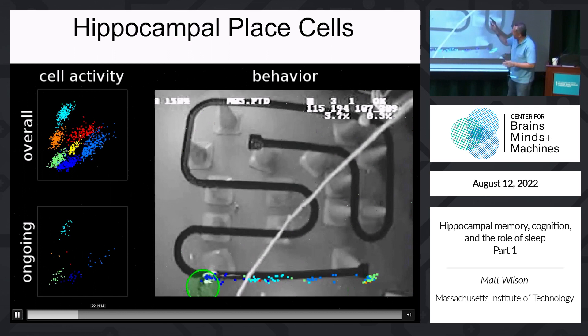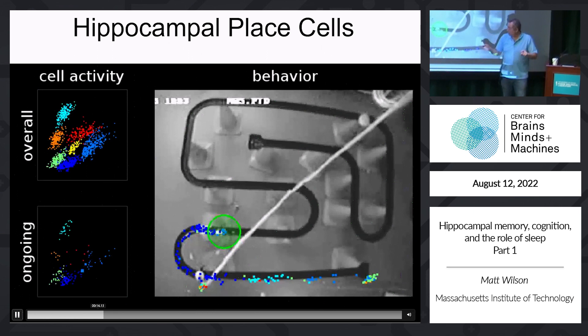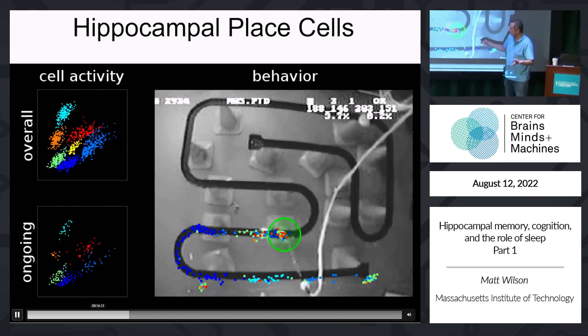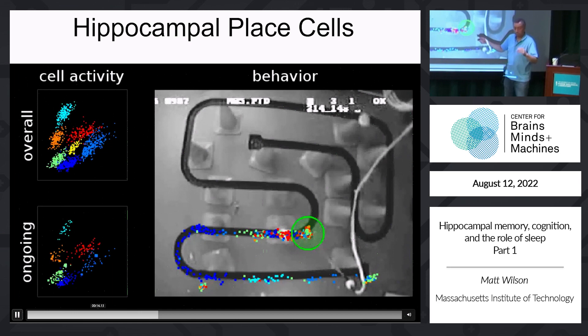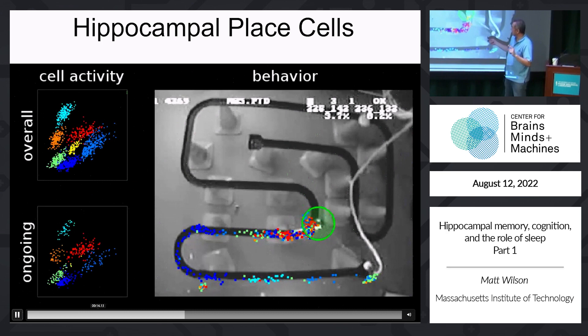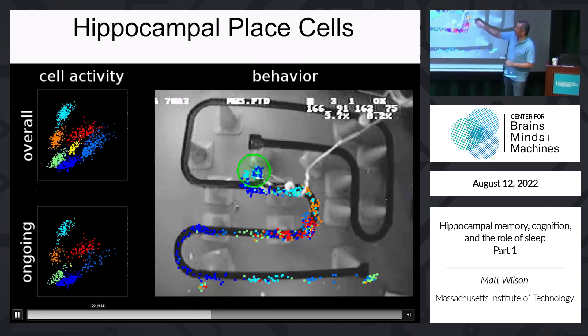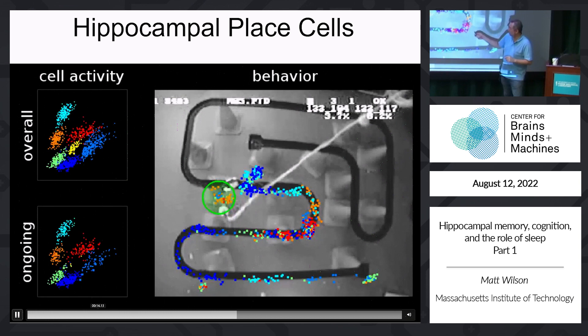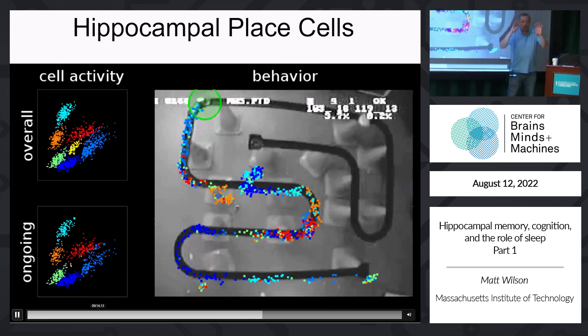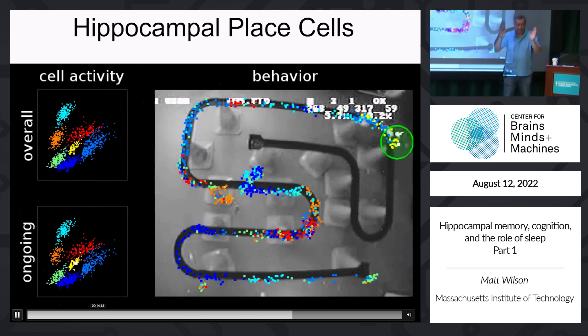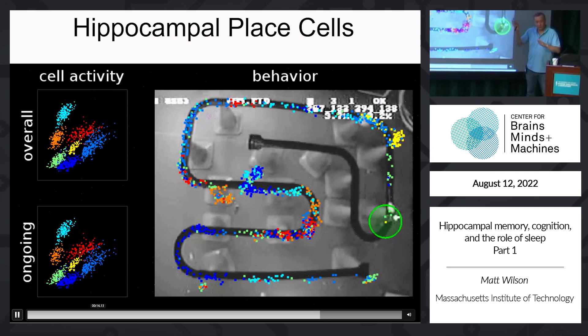The important thing is there is this theta modulation when the animal is moving, but when the animal stops you notice a pause and then a burst. It takes about half a second to switch between these two modes. When you look at the temporal modulation of activity in these two modes, it's really different.